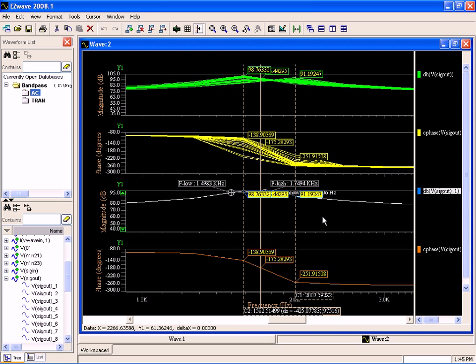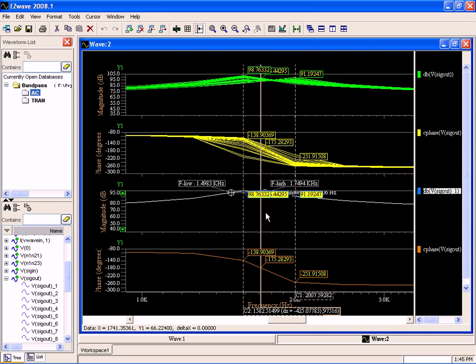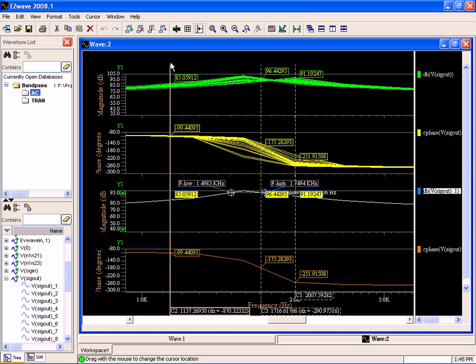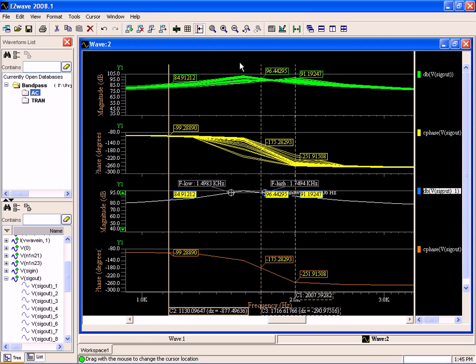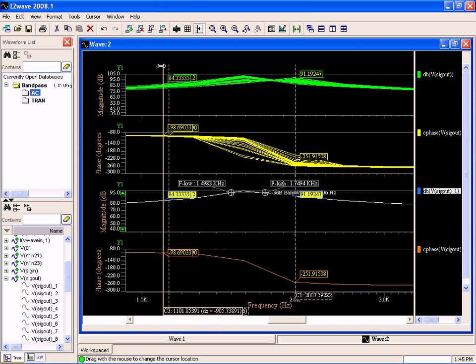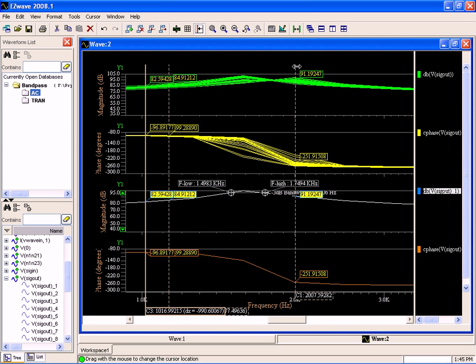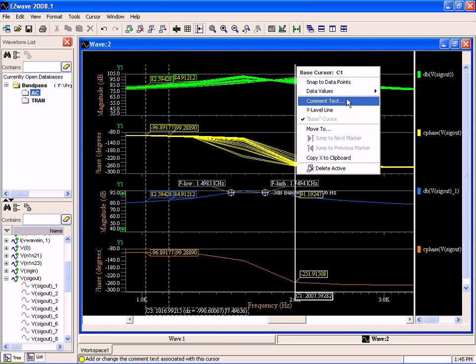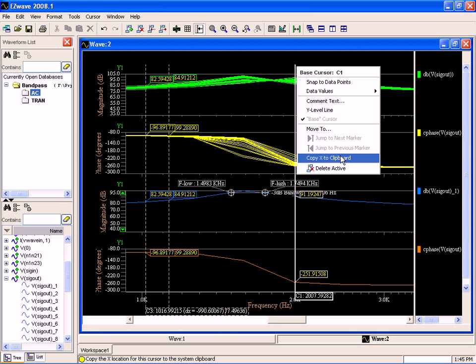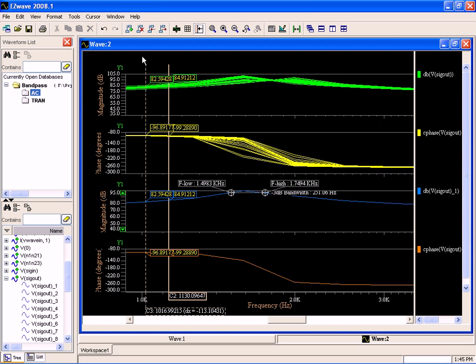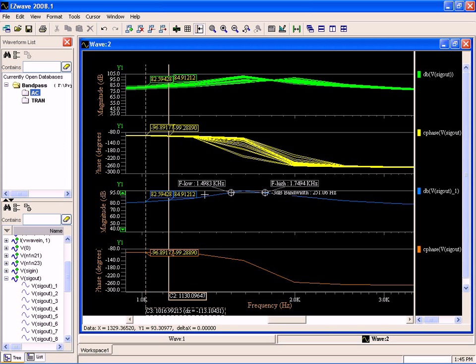And you can see what it's doing is it's telling us what our F-low is, what our F-high is. And unfortunately because we have these cursors in the way, some of these numbers are hard to see. So let's move those out of the way. So our F-high was 1.74, our F-low is 1.48. That's our 3dB bandwidth.